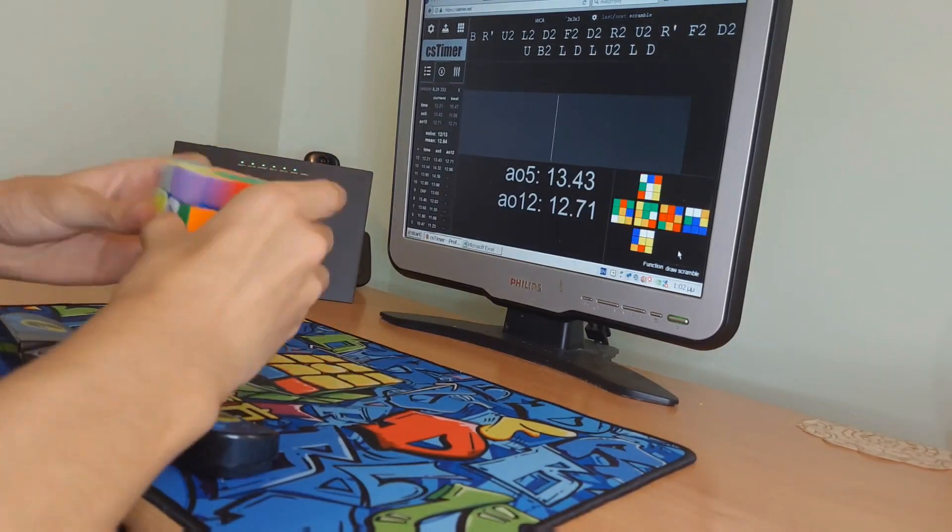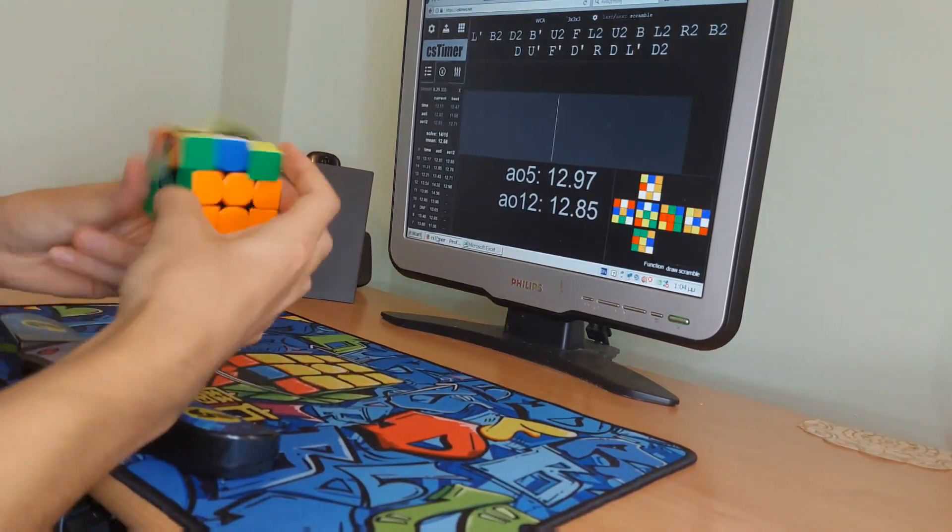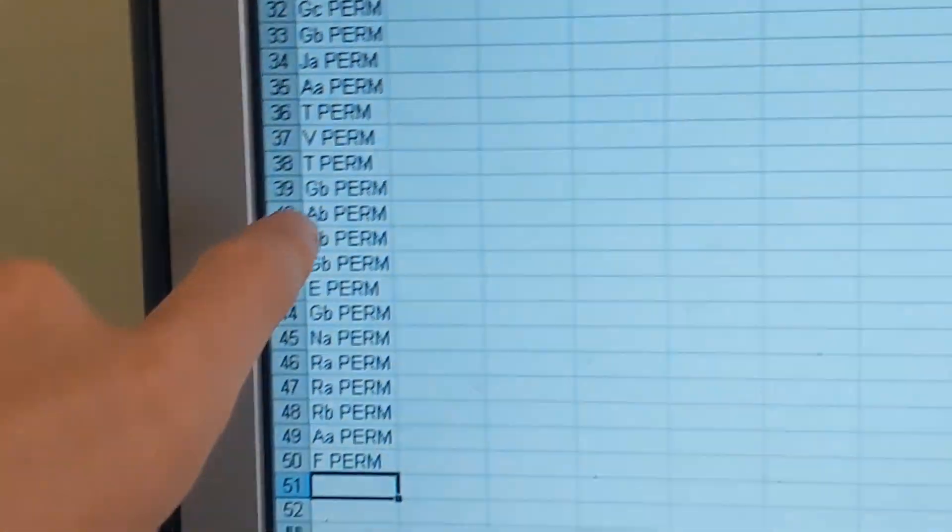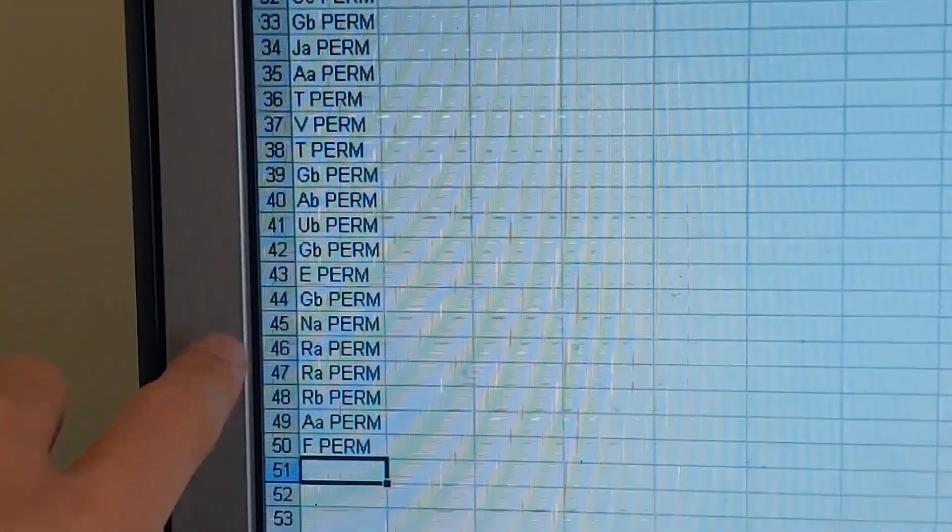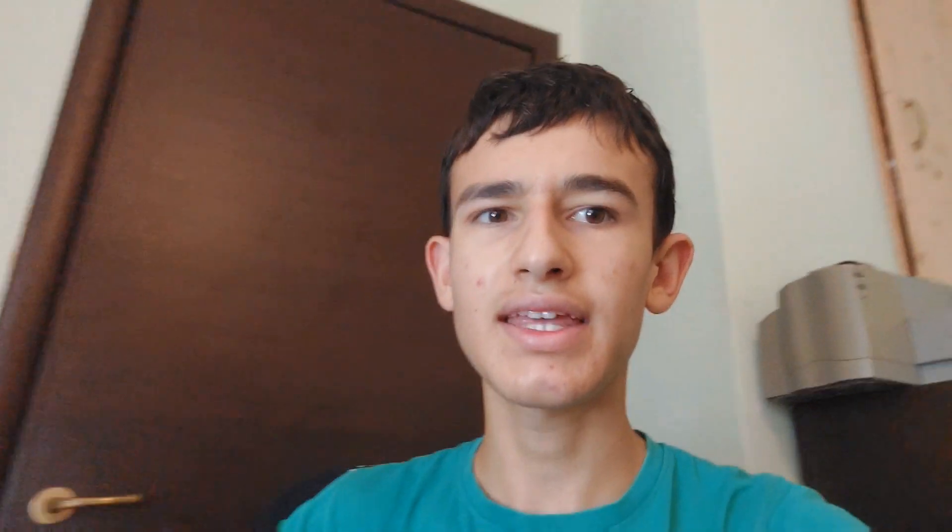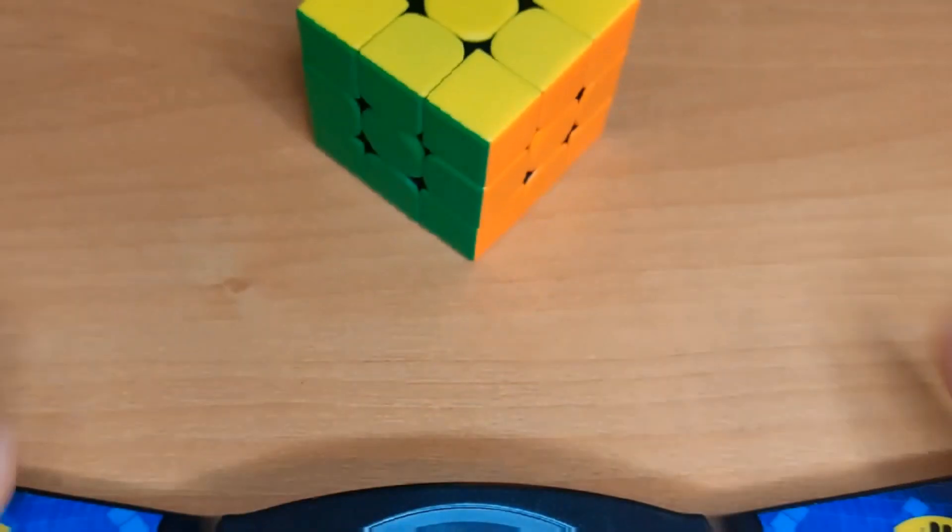So, I'll do 100 solves on a 3x3, and then I'll write down every PLL that I get. Let's see, hopefully I can get a PLL skip too.